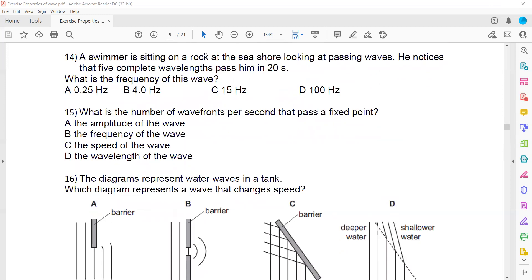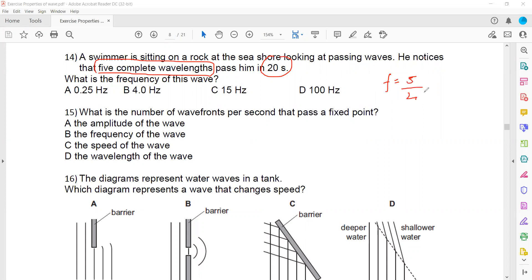A swimmer sitting on a rock at a seashore noticed that 5 complete waves pass in 20 seconds. What is the frequency? Frequency equals number of waves divided by time: 5 divided by 20 equals 1/4, which equals 0.25 Hz. So A is the right answer.